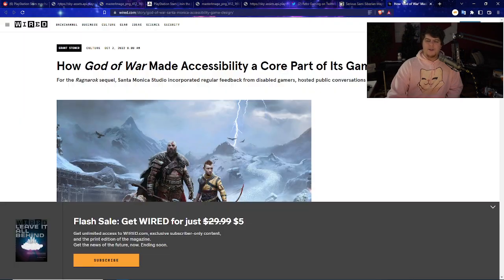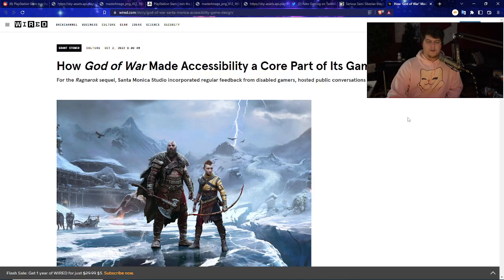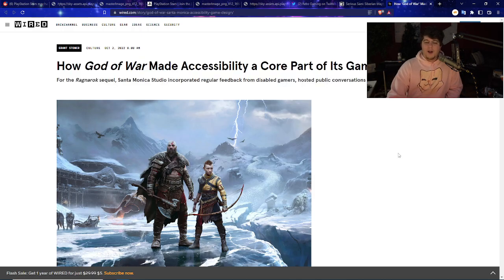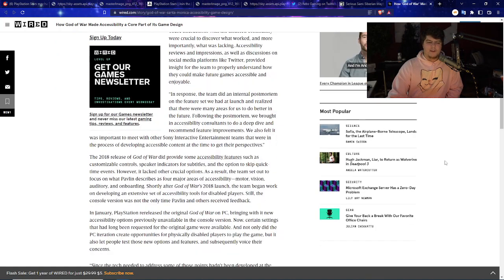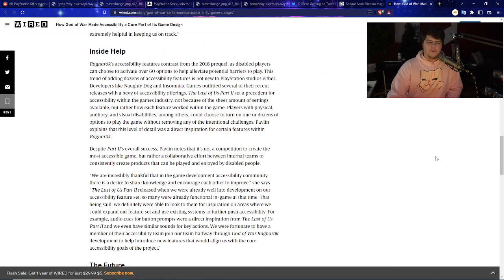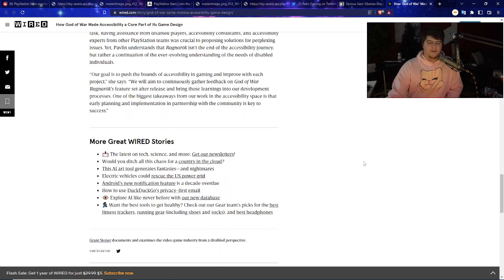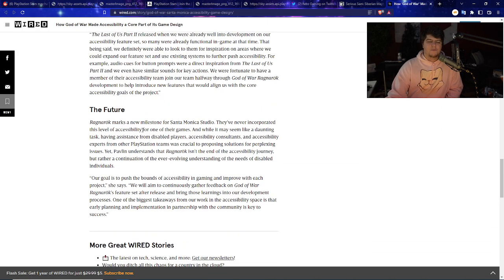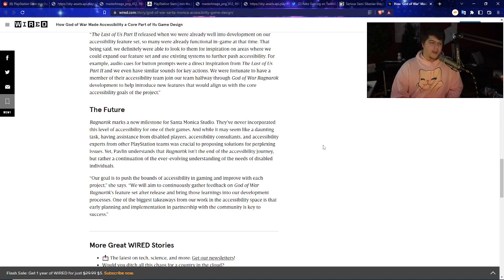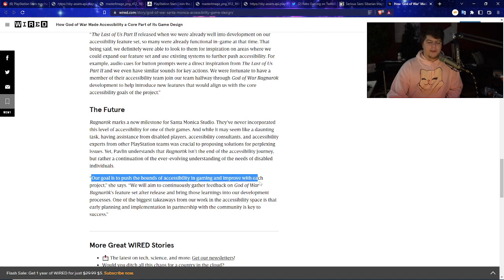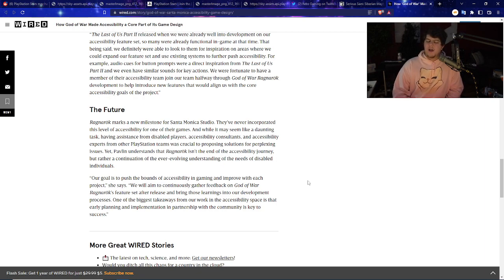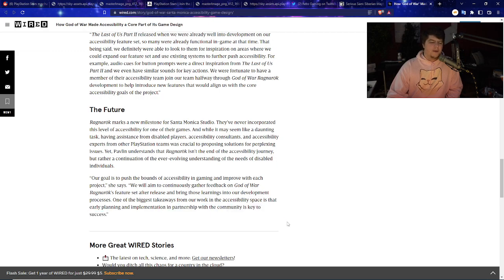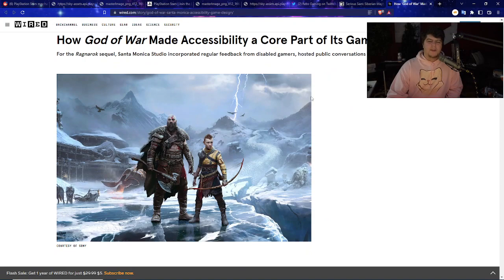There was actually a really nifty article from Wired, talking about how they made God of War Ragnarok and how they made it so accessible for pretty much everyone. Gaming should be for everyone. No matter what you have going on with your life, guy, girl, whatever. They had some really nice remarks basically saying how they really wanted to go super in-depth, kind of how they did with Horizon Forbidden West, making it that anyone who wants to play their games can play their games. Their goal is to push the boundaries of accessibility in gaming and improve with each project.